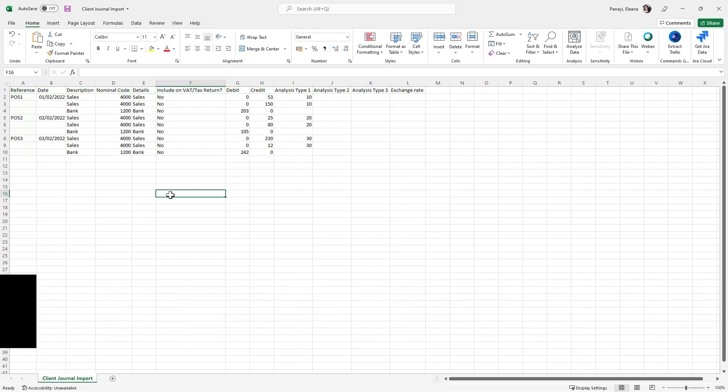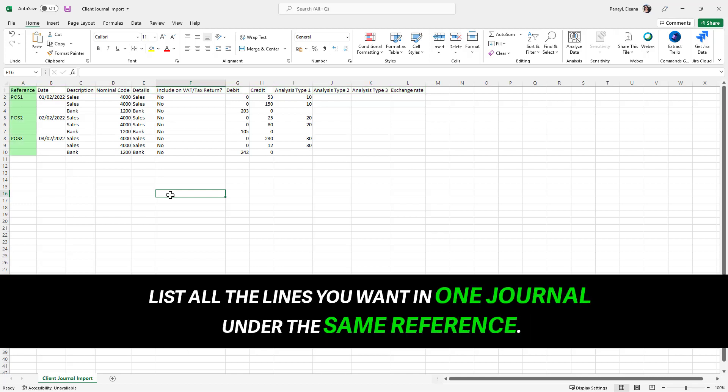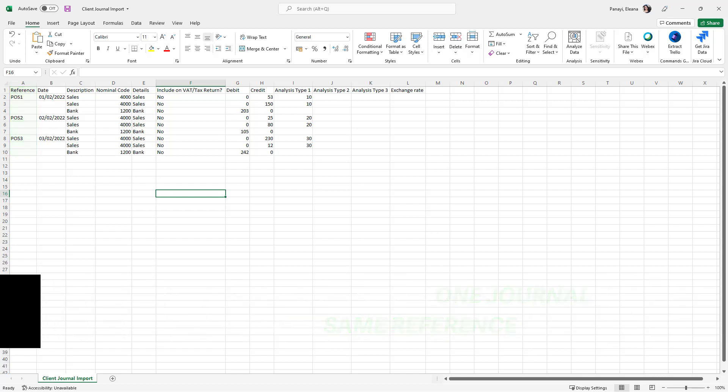To import multiple journals from one import file, use the same reference number for all the lines you want in the journal. Once you are happy, save your journal.